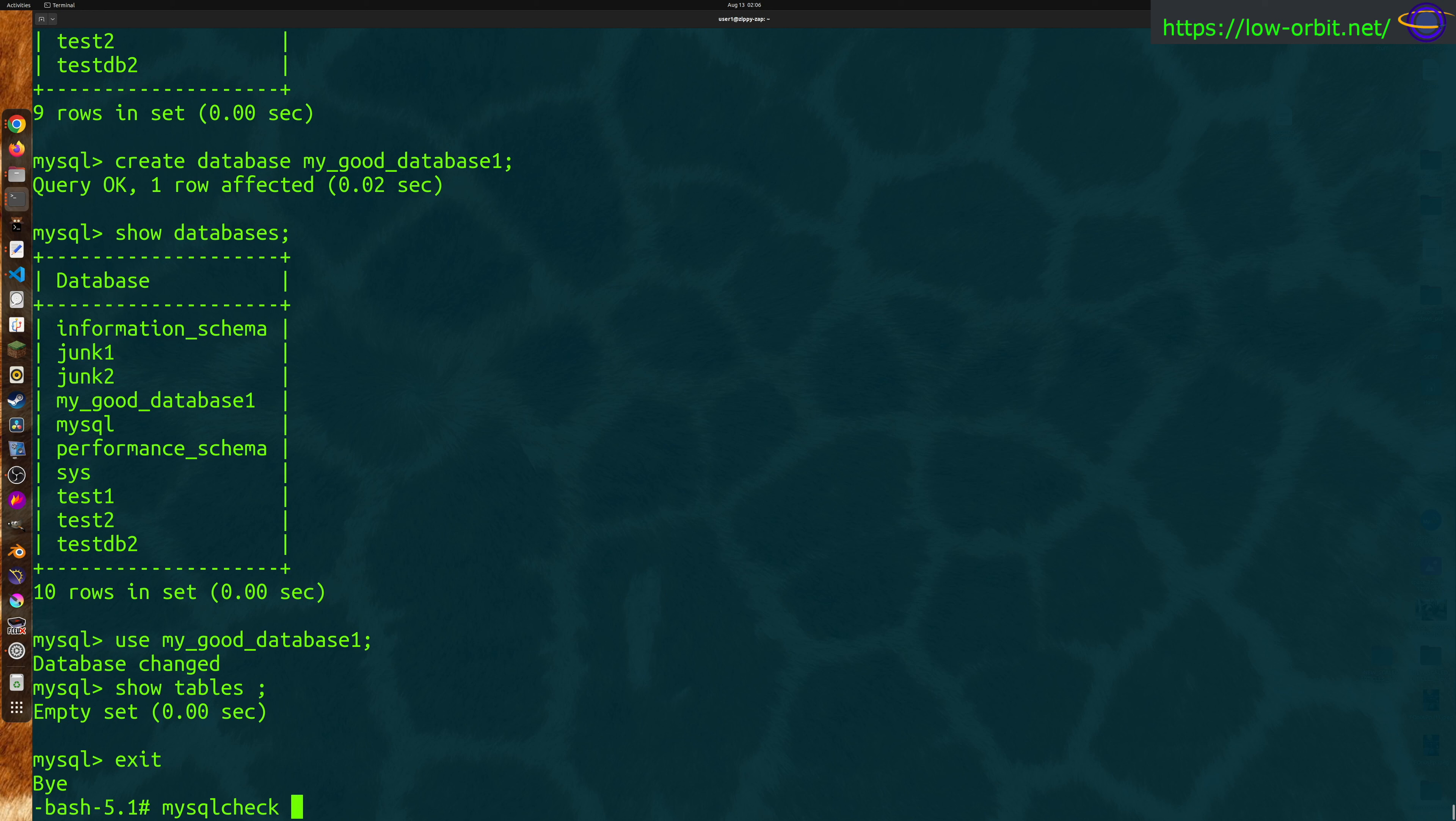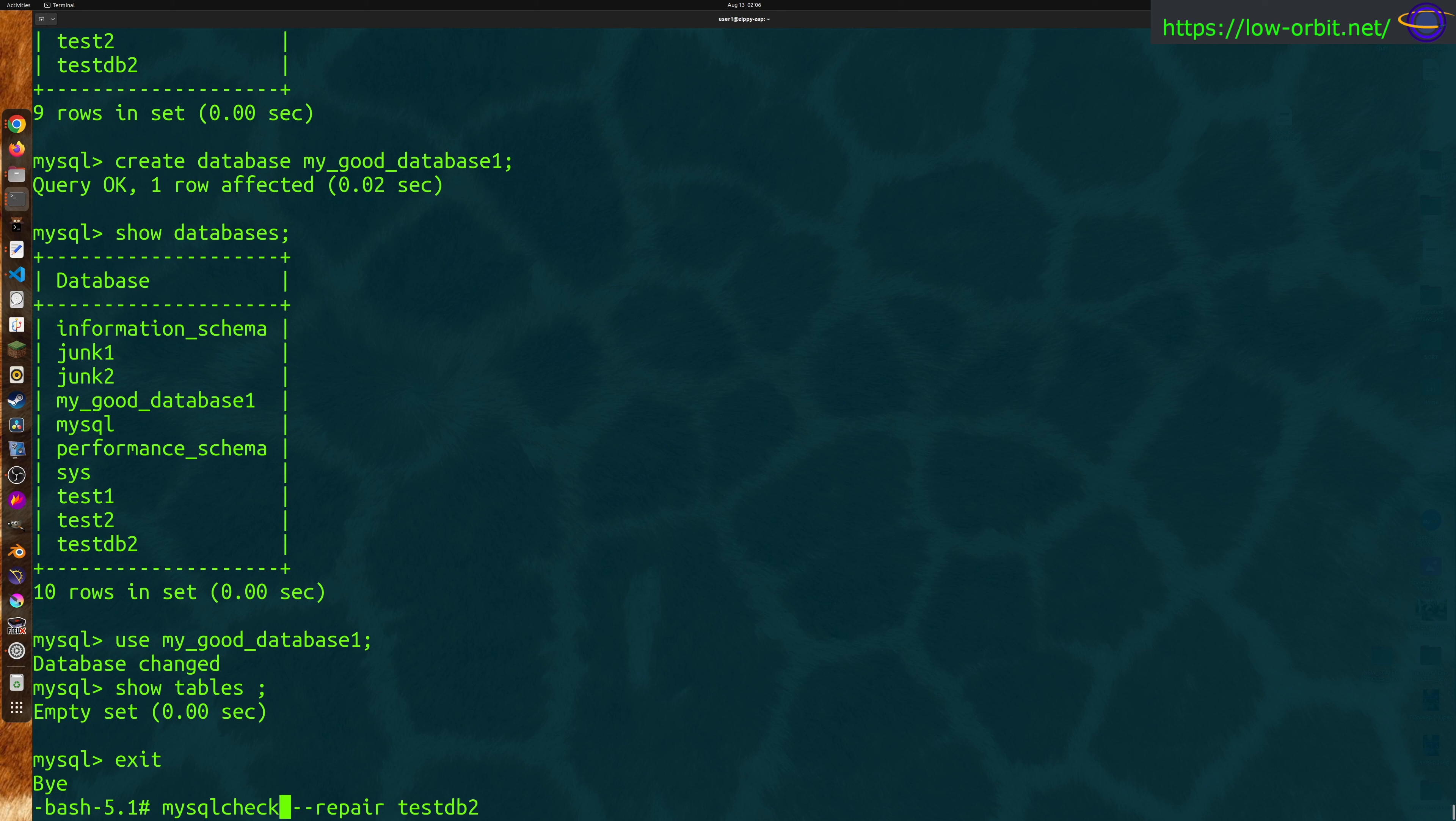You can say mysqlcheck and your database name. I'm actually going to say --repair database name. If you're authenticating on a socket using the identity of the user you're logged in as, if you're not authenticating that way, you might have to specify -u your username, and -p, and then type your password in.